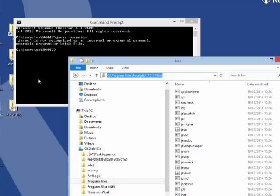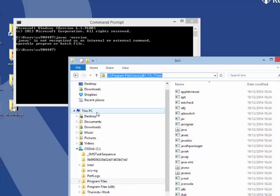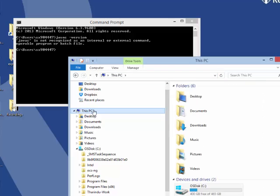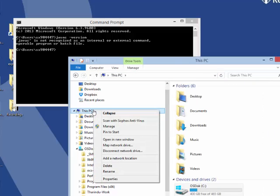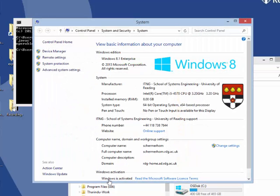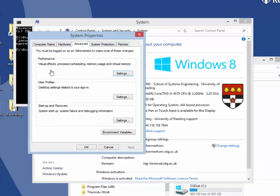Now I need to set up my path variable correctly in order to get this to work. So I am going to this PC, right click, go to properties, go to advanced system settings. In the advanced tab, go down to find environment variables.